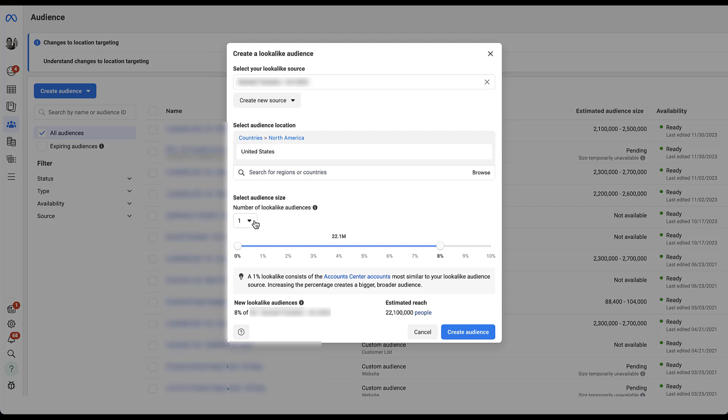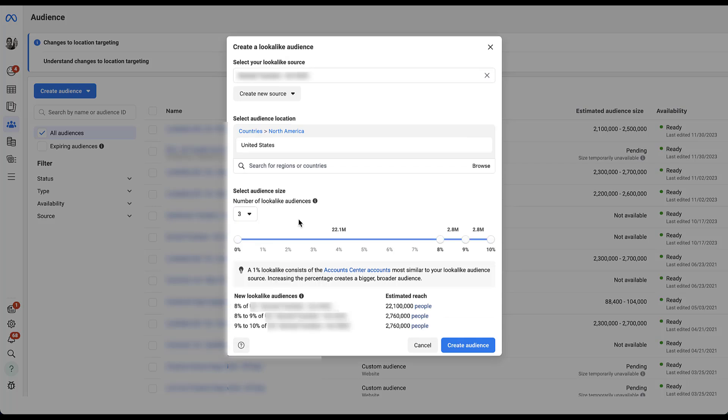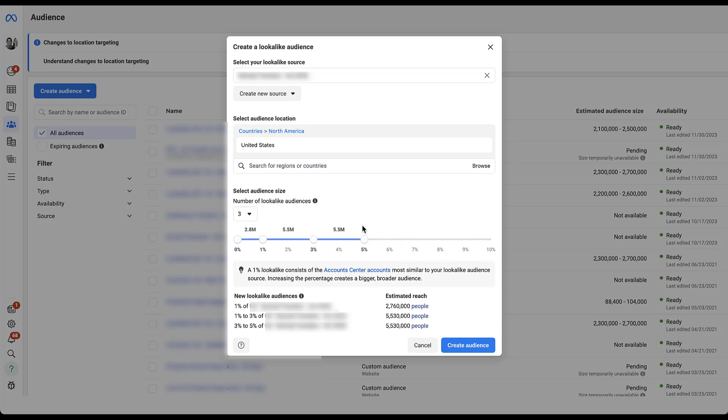You can also create multiple different lookalike audiences all at the same time. Let's say you want to create three. If you want to be a little more conservative, you could start off with maybe a 1% and a 3% and then a 5%. And now we'll be creating three lookalike audiences, a 1%, so that's 0 to 1, a 1 to 3%, so that's going to be the incremental 5.5 million people in the middle, and then another 3% to 5%, which again is going to be incremental 5.5 million people.